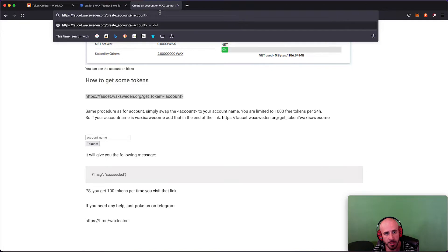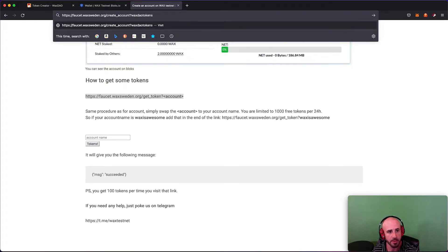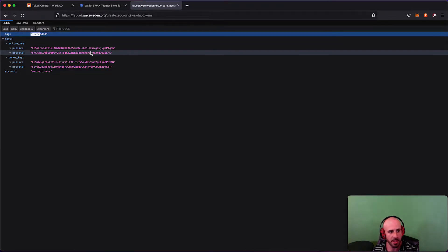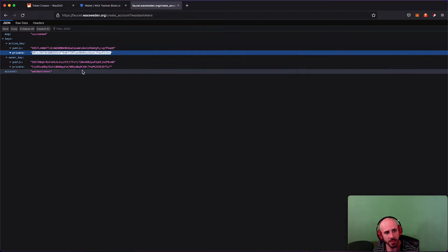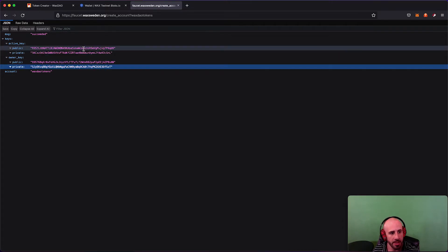The full URL is faucet.waxsweden.org/create-account and then you put your account name there. I'll put a link in the description so you don't have to write it out manually. I'm going to put 'waxdaotokens' and you can see I got a succeeded message — it gives me a public and private key pair. I don't care if you guys see them because this is just a testnet account.